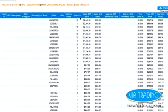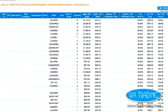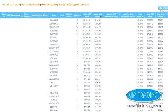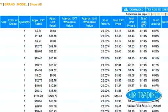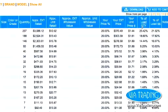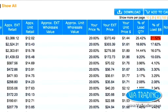You can also sort the manifest columns by clicking on any column heading. To the right of each manifest, you can see what percentage of the load is made up of a particular item, category, or brand in terms of value and quantity it represents.